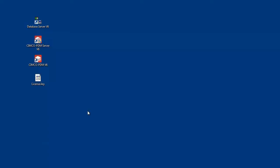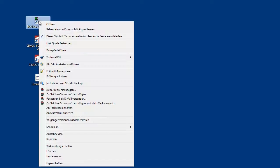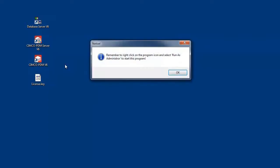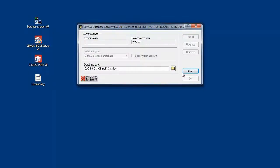After successfully installing the Simcoe PDM 6, we now have to start the NCBase database server using administrator rights. Right click the database server icon to launch the context menu. Click run as administrator. Click start to run a database server service.